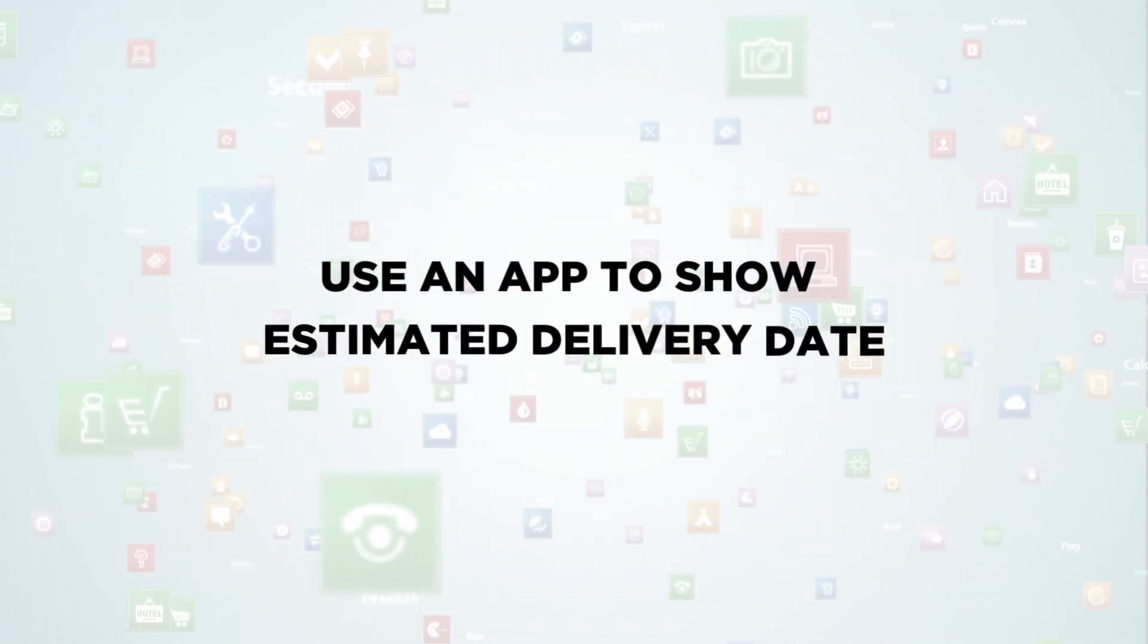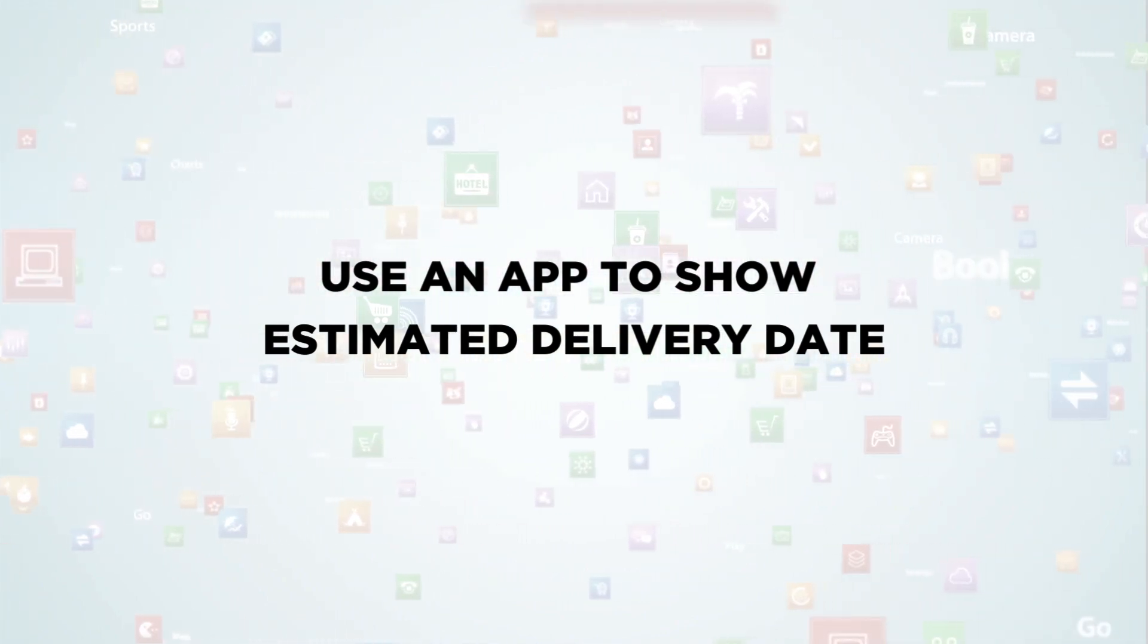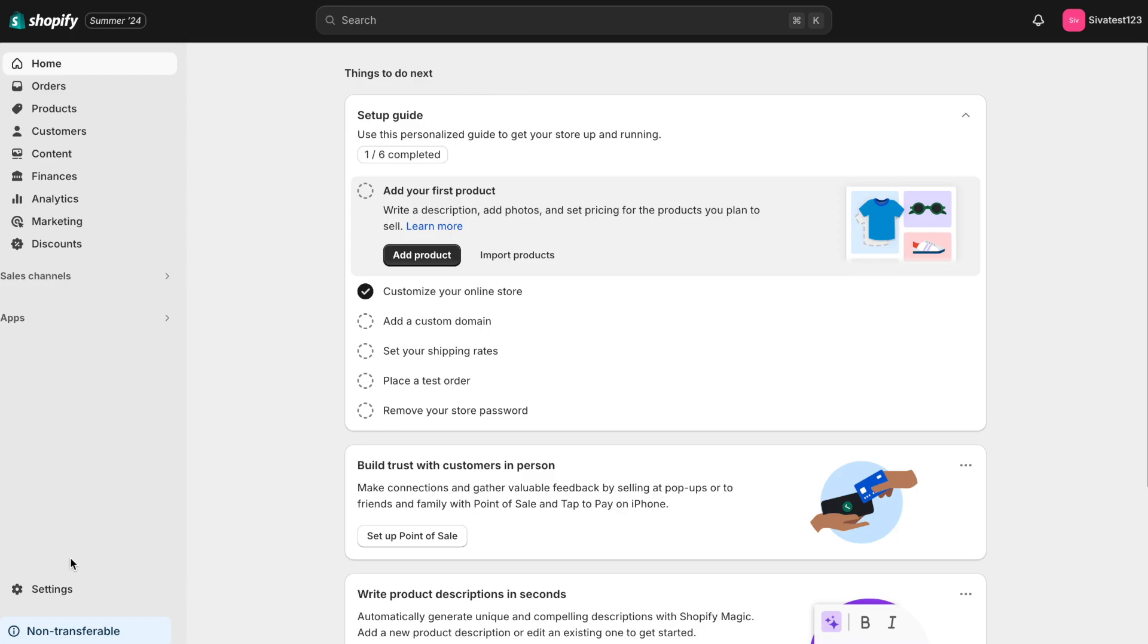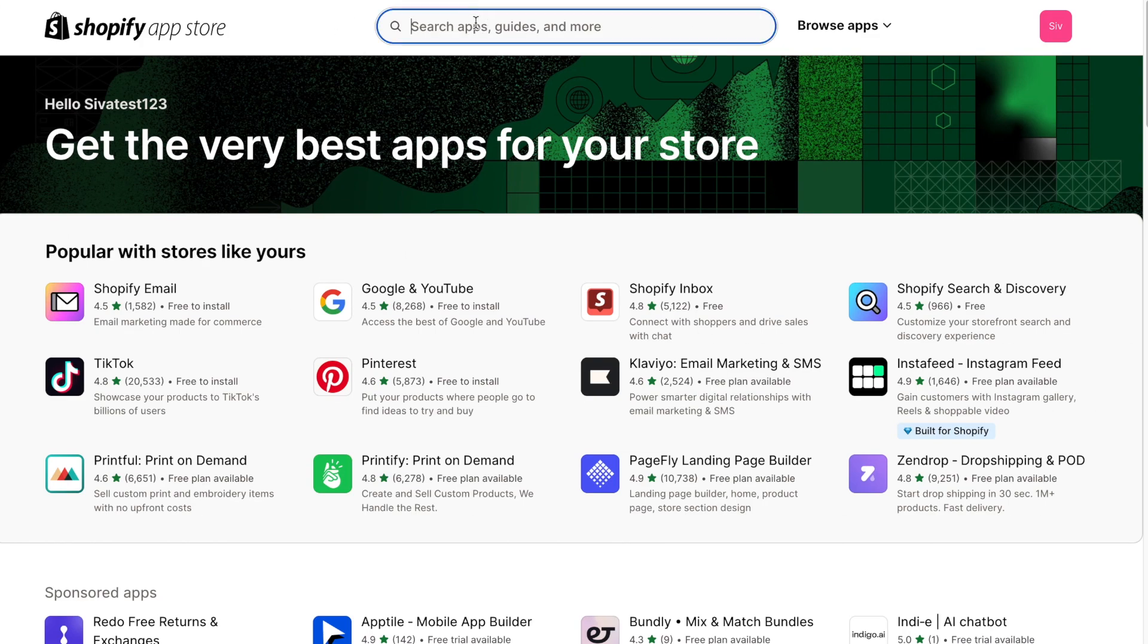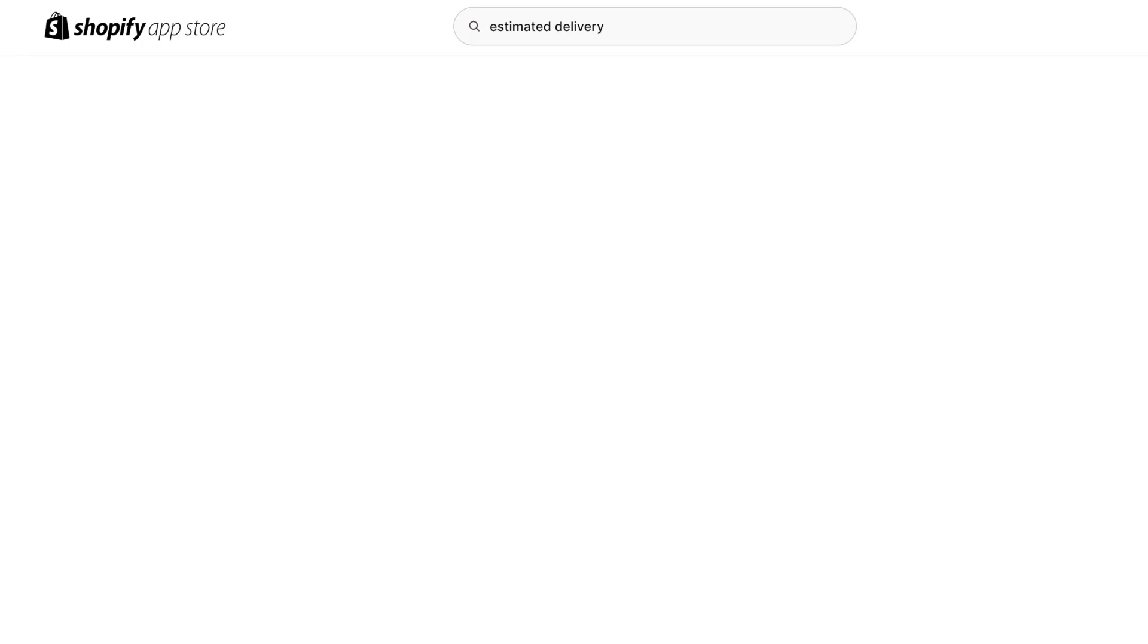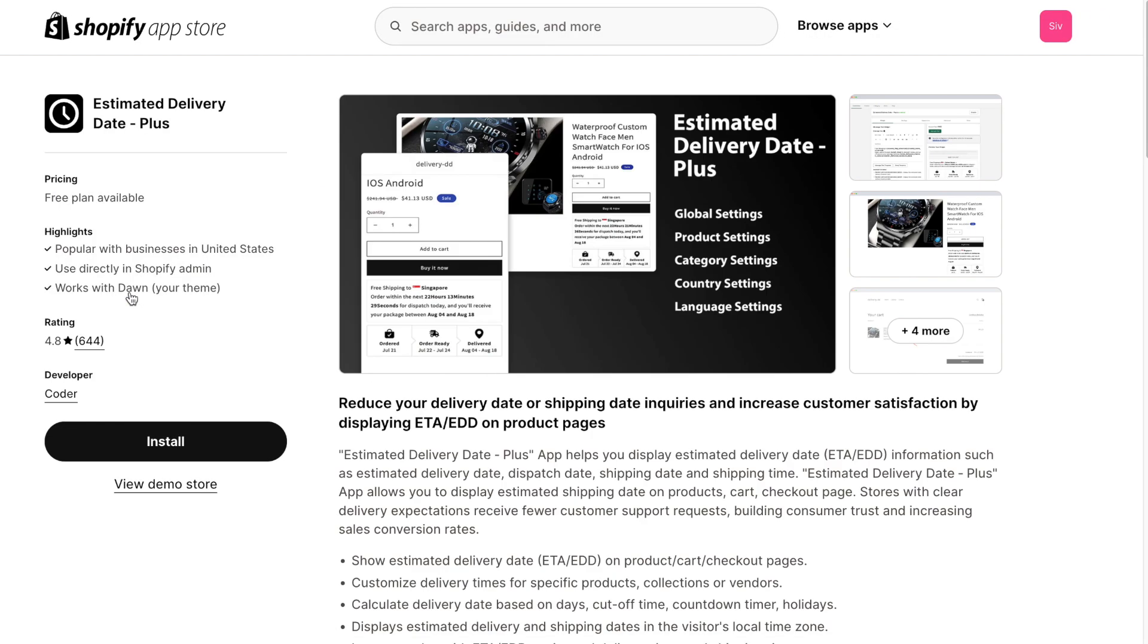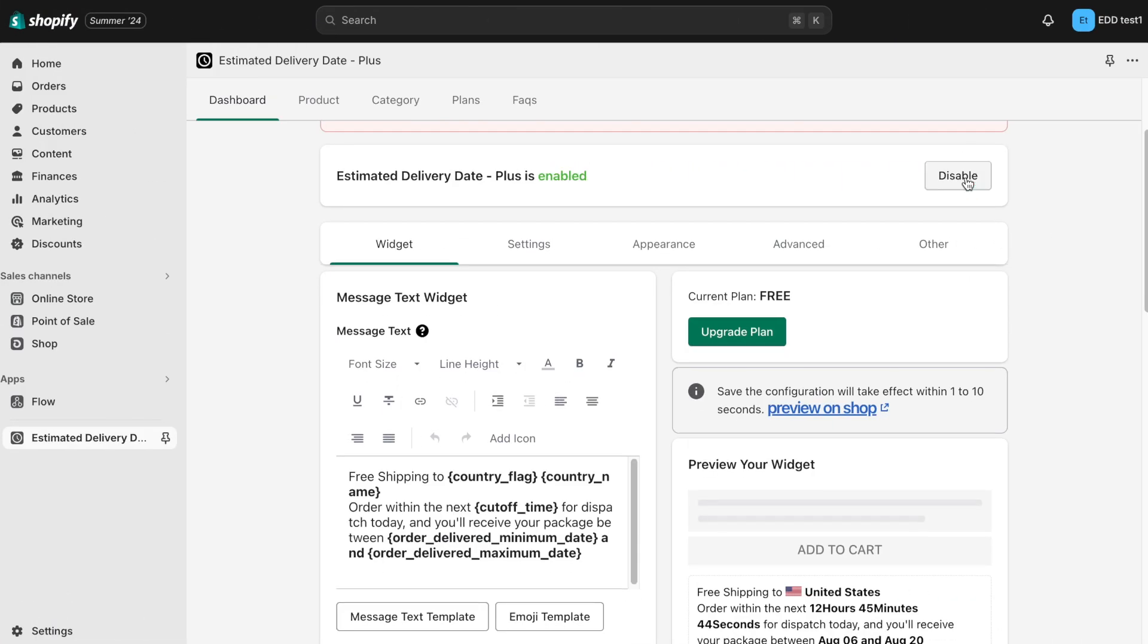To avoid all of this, we can use an app and display the estimated delivery date for our products. Let's move on and see how to display the estimated delivery date using an app. Head over to the Shopify app store and search for estimated delivery. You will find several options available. For this video, we will use the estimated delivery date plus app. Install and enable it in your store.